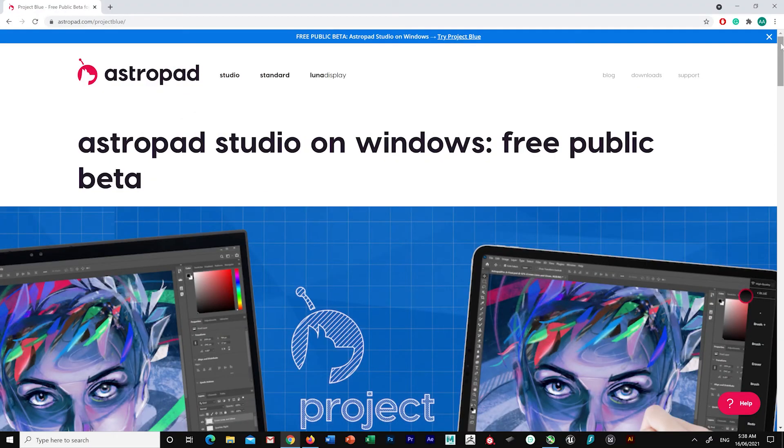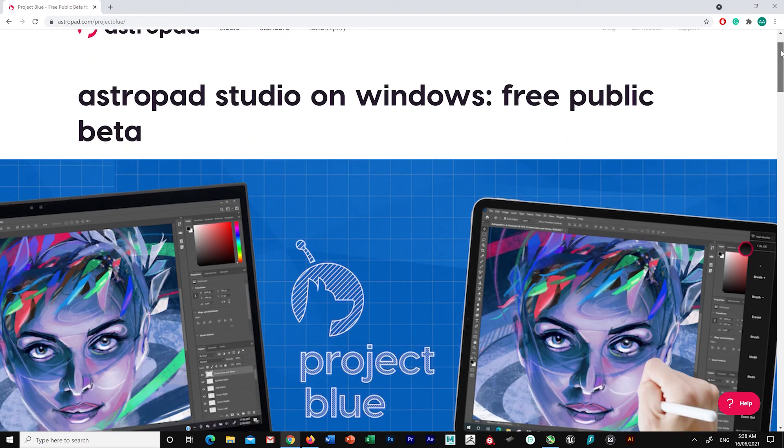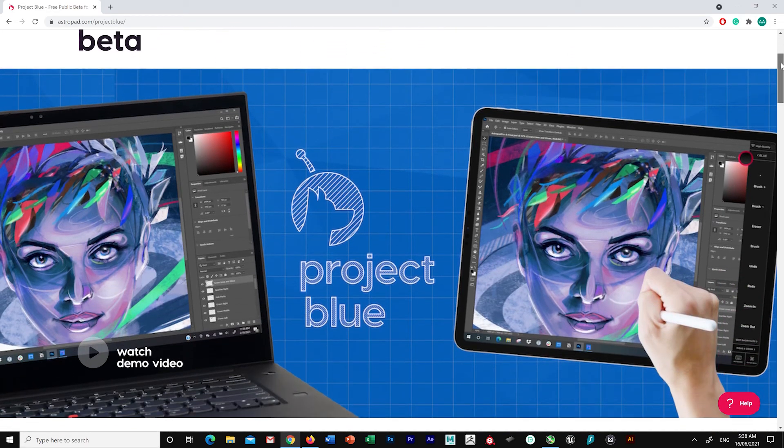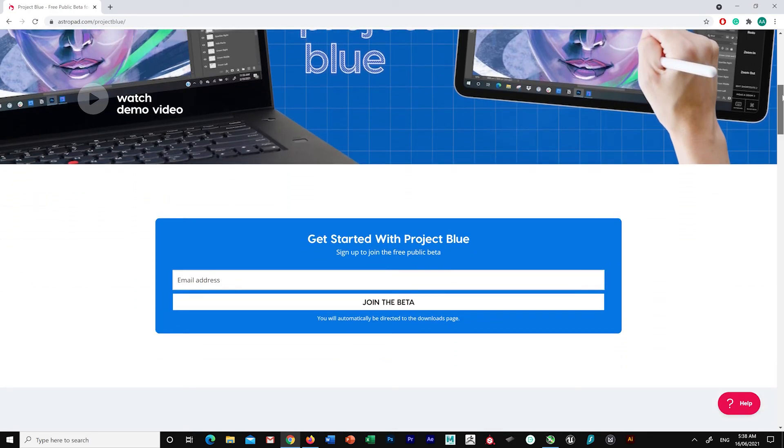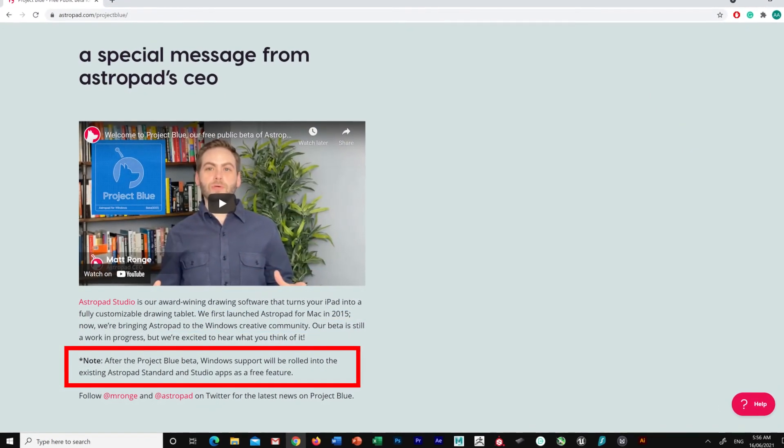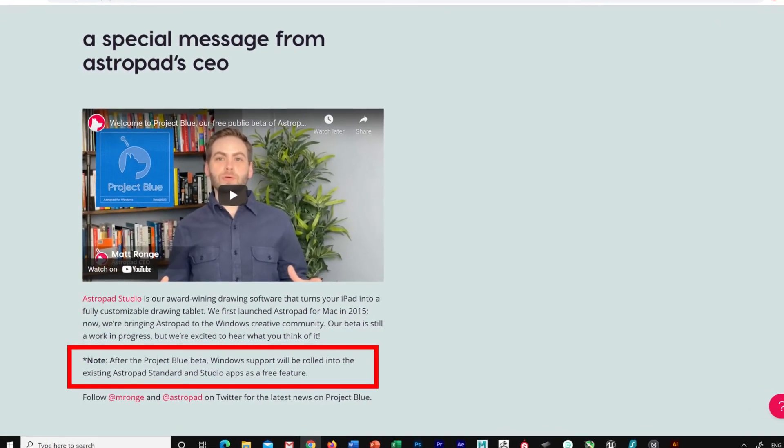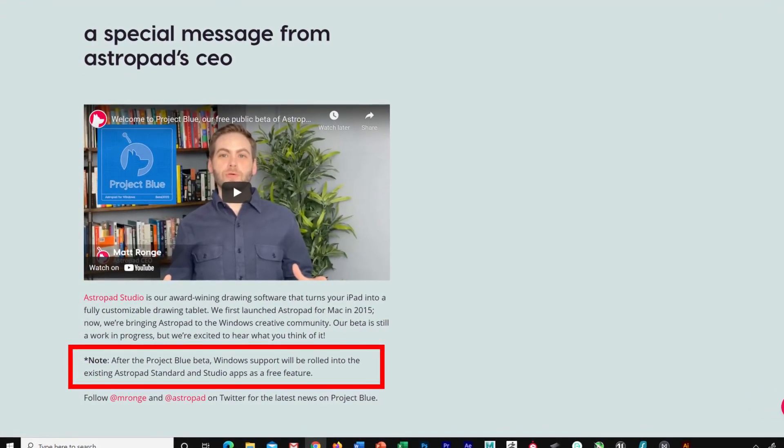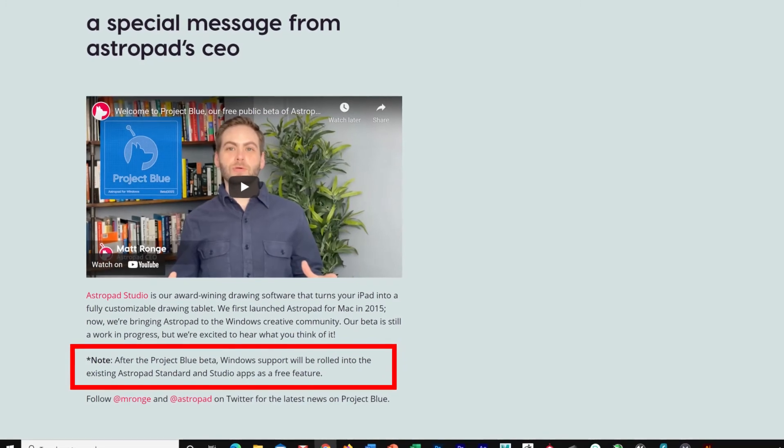At the time of this video being uploaded, Project Blue is free and available to the public. And it will continue to be for the next few months while they test out and improve the features, before they release it to the general public via the app store. Judging from the information available on their webpage, it can be safely assumed that AstroPad for Windows will follow the same pricing structure as the Mac version.